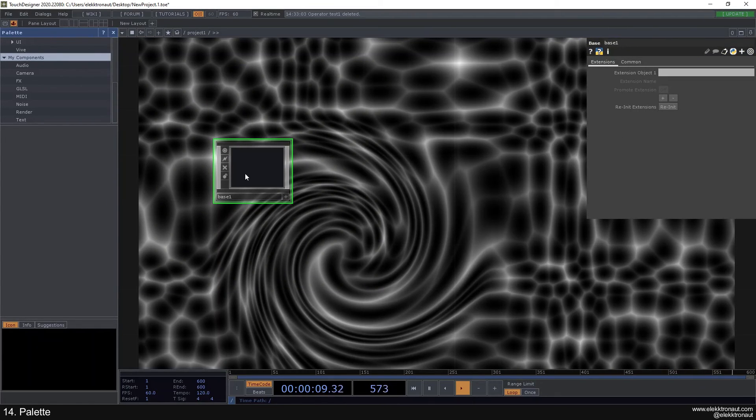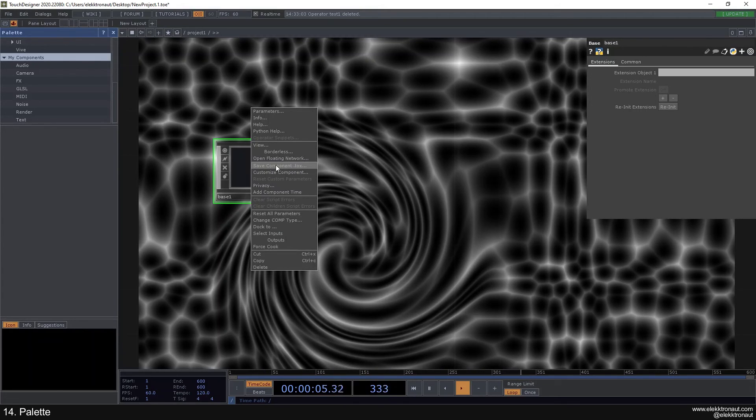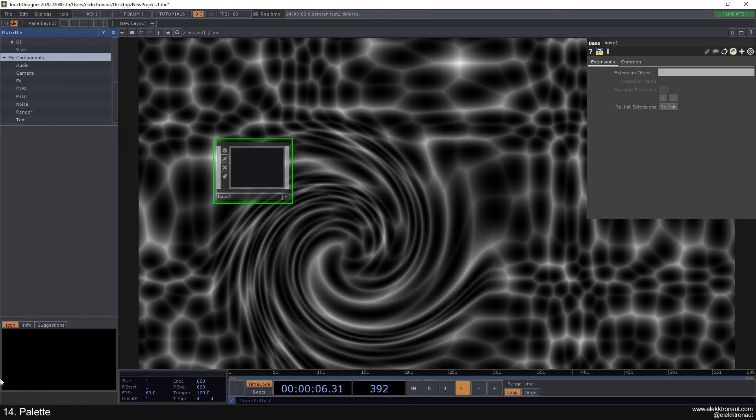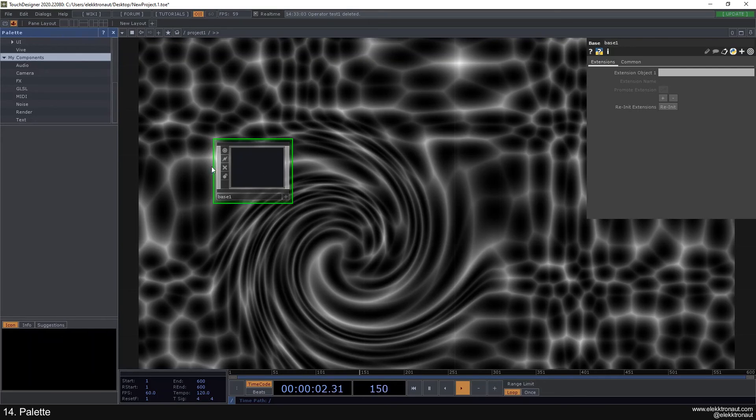That's a nice way to create components. I also have a video on custom components. You can also right click and save this component as an external tox file. If you do that, you can just drag the tox file from wherever you have it stored on your PC inside of this network, and it's going to be the same thing.